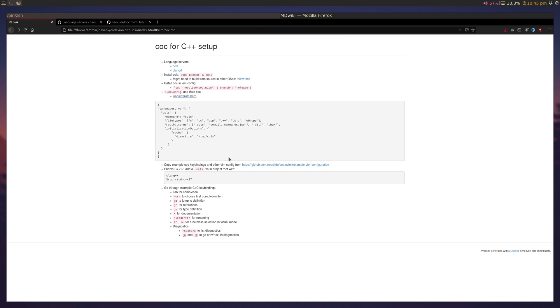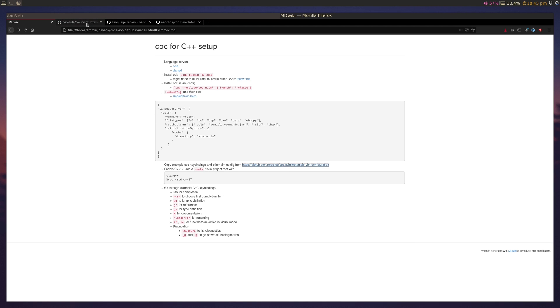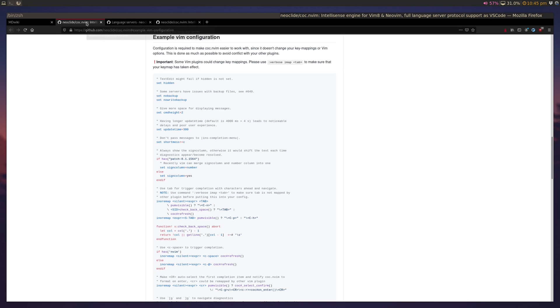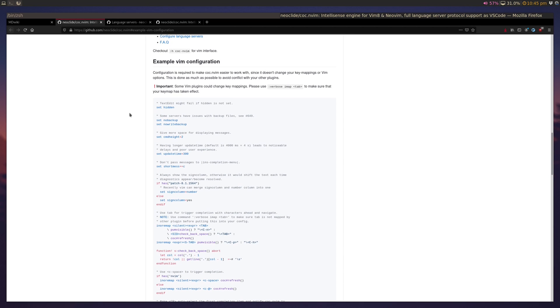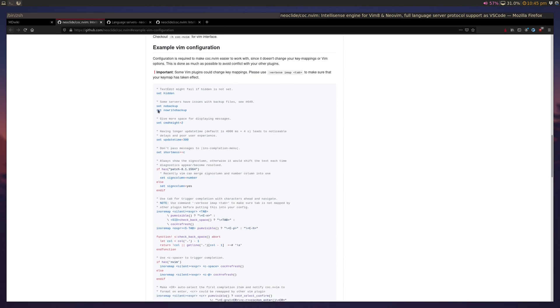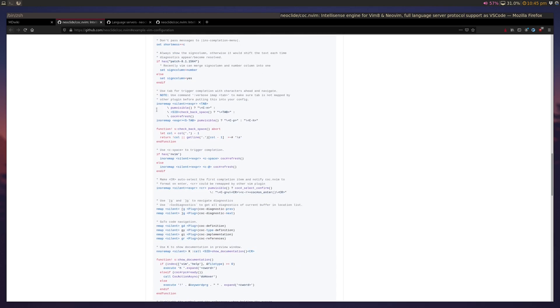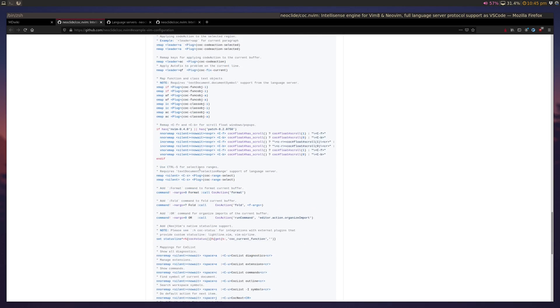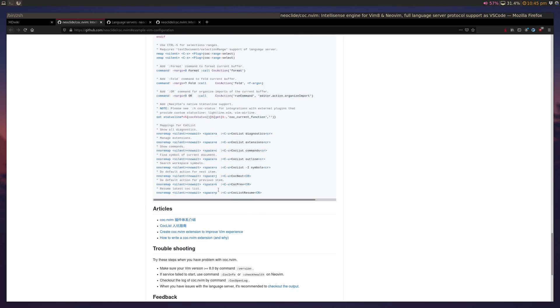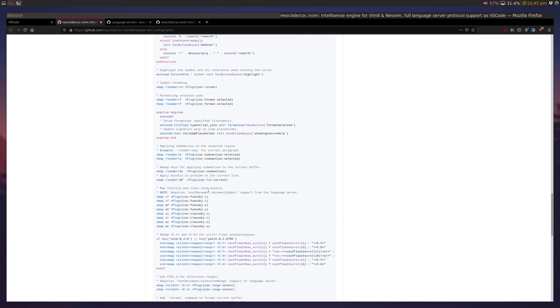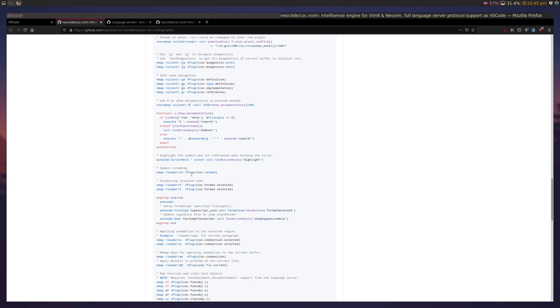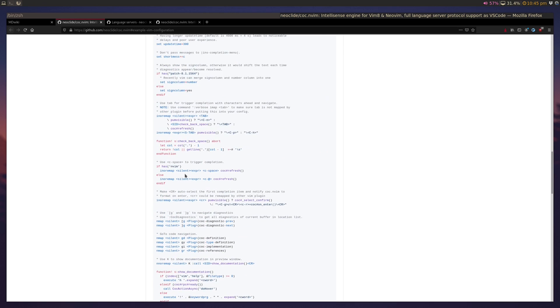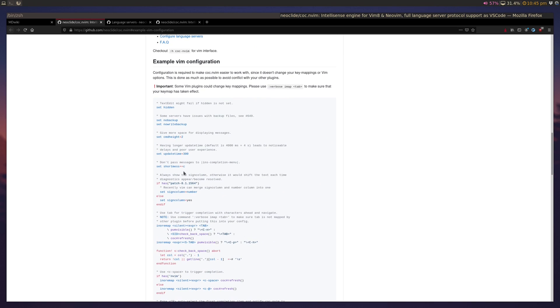One final thing we have to do is, CoC by default doesn't actually provide any key bindings by just including the plugin, so you have to configure it. They do have an example Vim configuration, this massive thing right here, and you can just copy-paste this. And we'll go over some of this in the later part of the video, but for now, I think to start with, you should just copy-paste it, honestly.